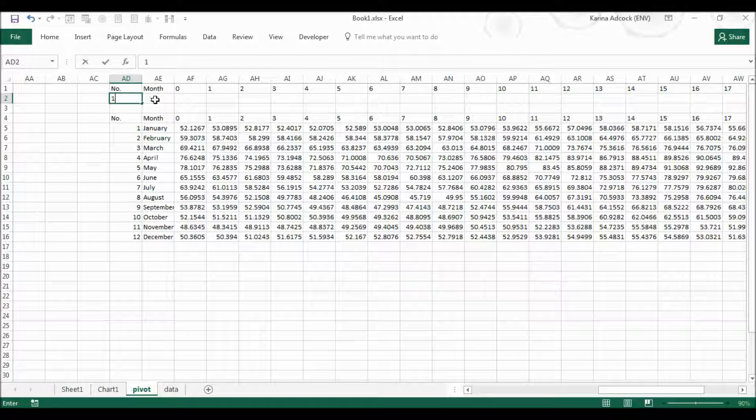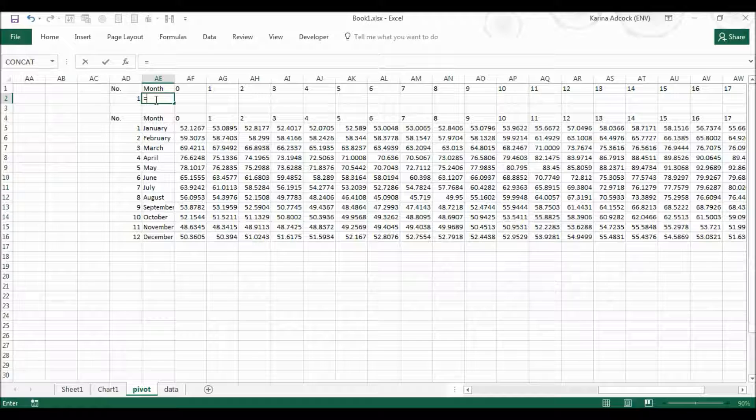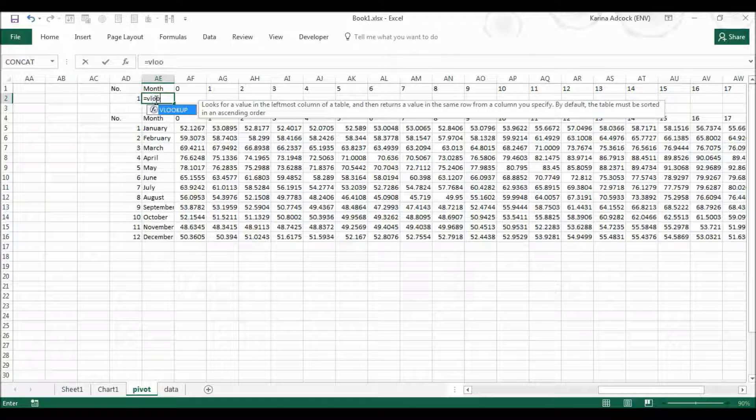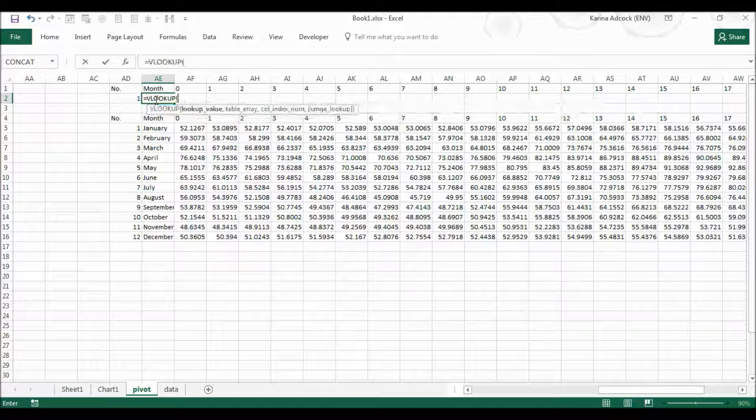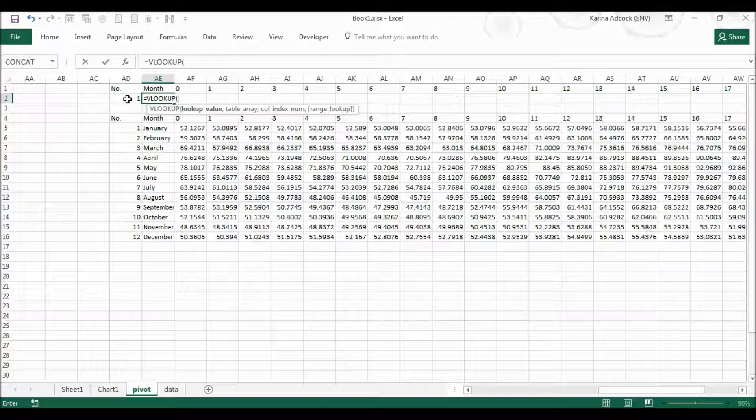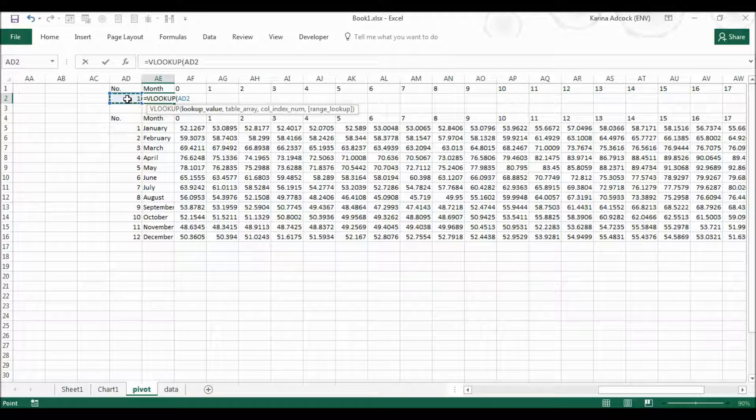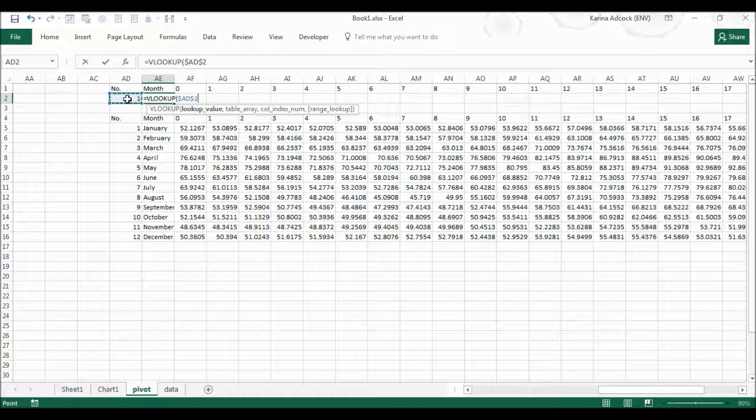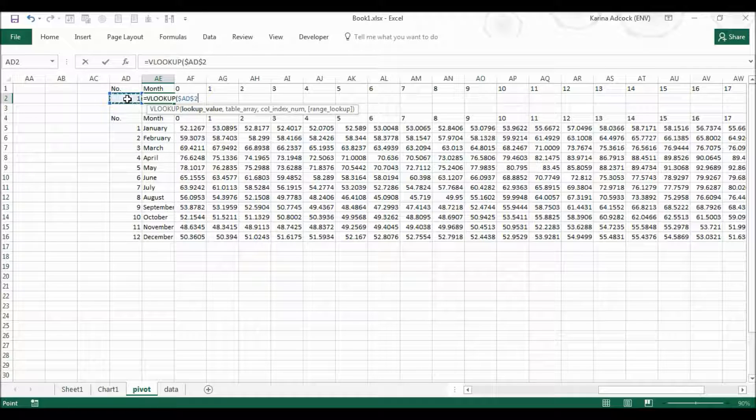I'm going to put one in this cell here and then I'm going to put in my formula. So equals the lookup tab, the lookup value is this value here and I'm going to press F4 to put the dollar signs in front of this so that it doesn't move around.